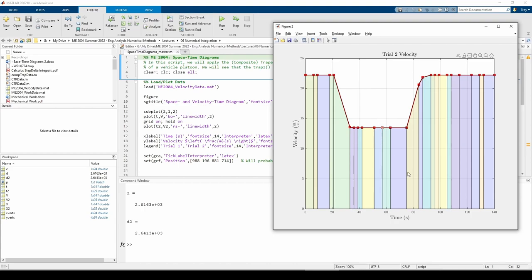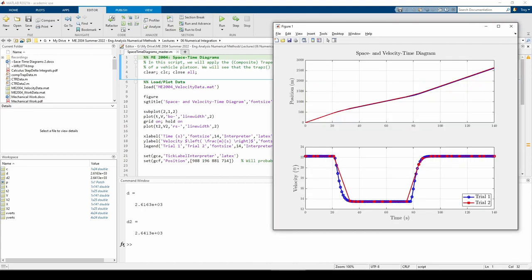We can actually see an example of how unequally spaced data might be problematic. In trial 1, the velocity smoothly decreases from 22 to 13 meters per second, but instantaneously drops in trial 2.